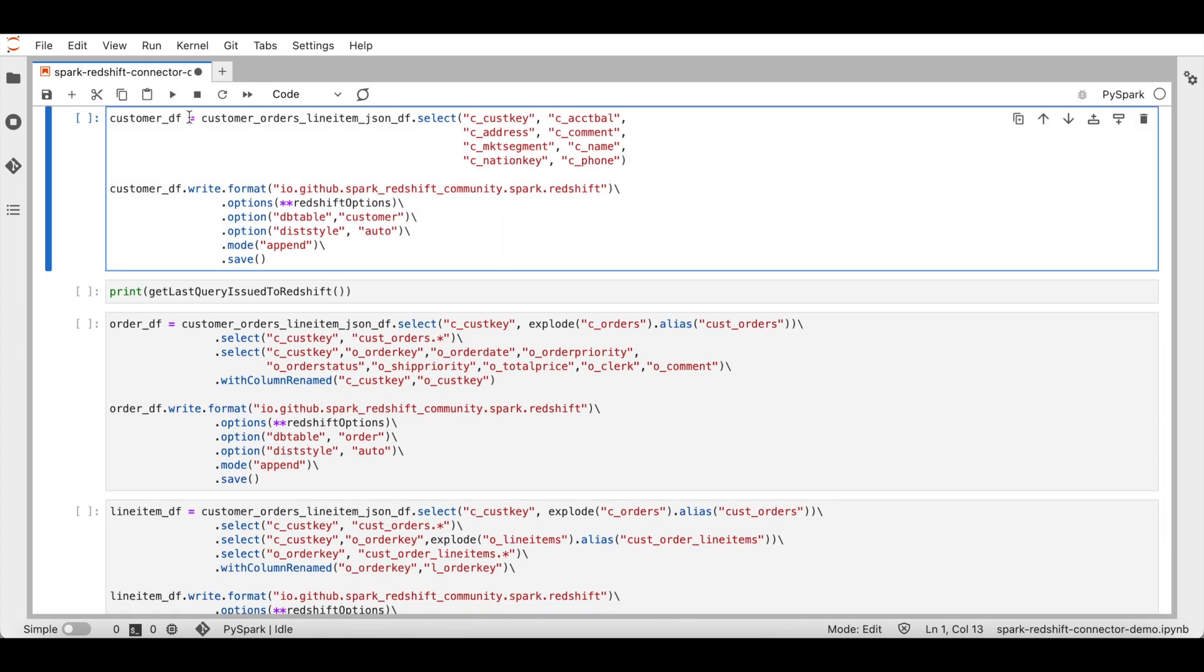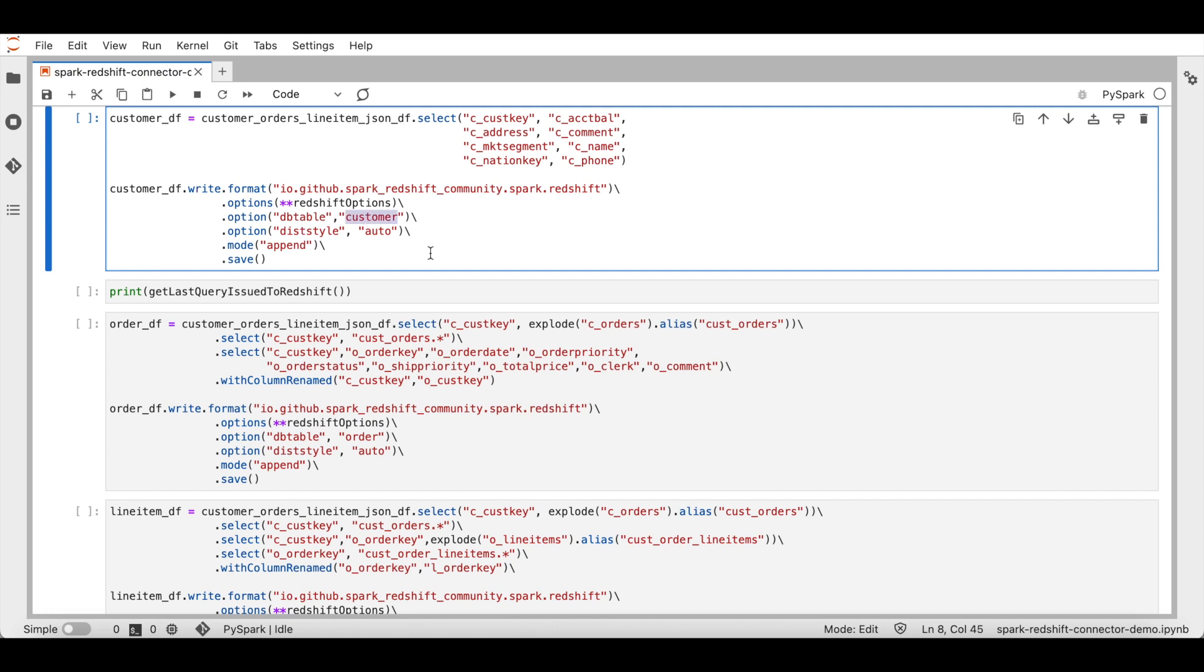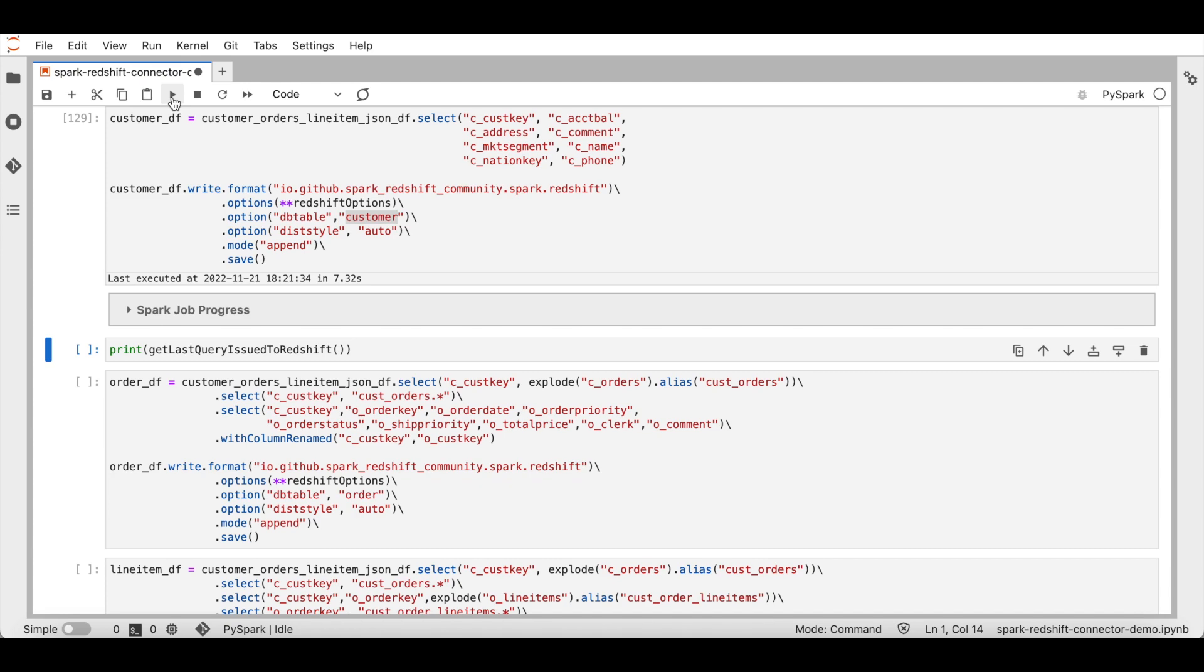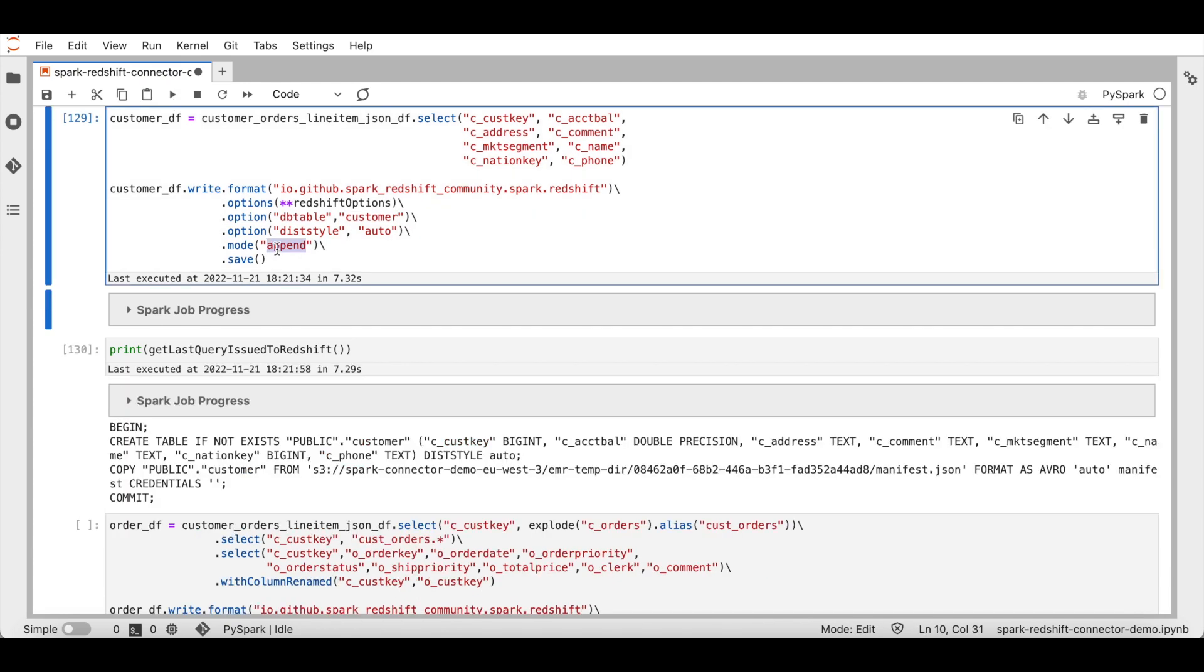We'll first create customer data frame with the required fields from the underlying JSON data frame. We will then write the customer data frame into Amazon Redshift to a table called customer. I'm executing this code. I'll now get the last issued query from Redshift. As we have used the write mode append, Spark would create a table if it doesn't already exist and then copy the data from S3 into Redshift.